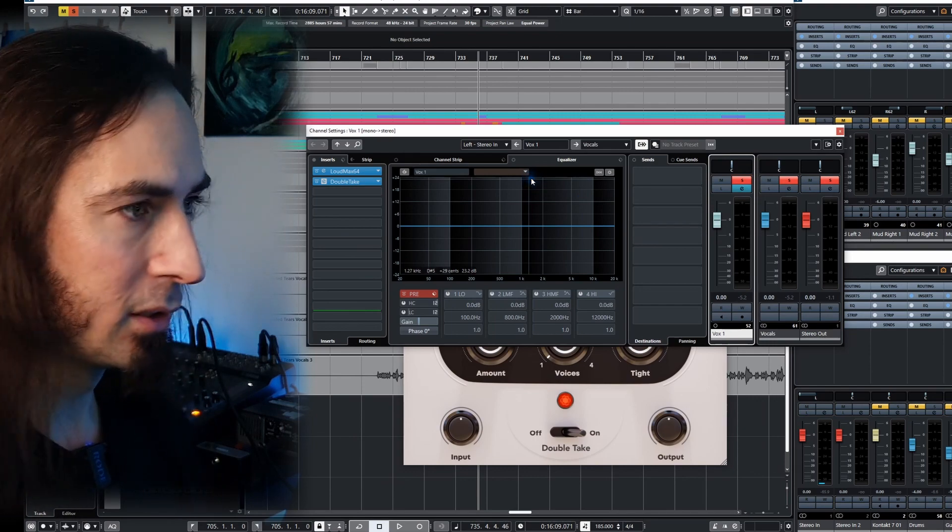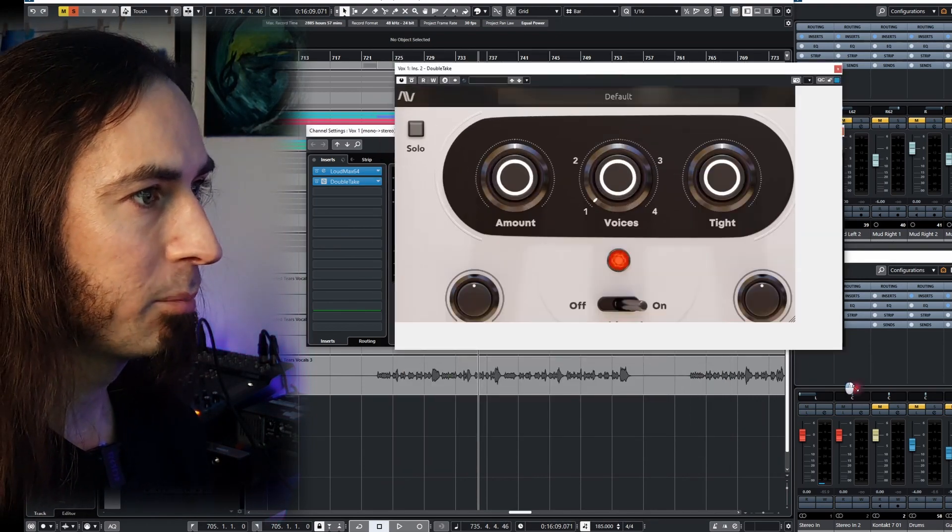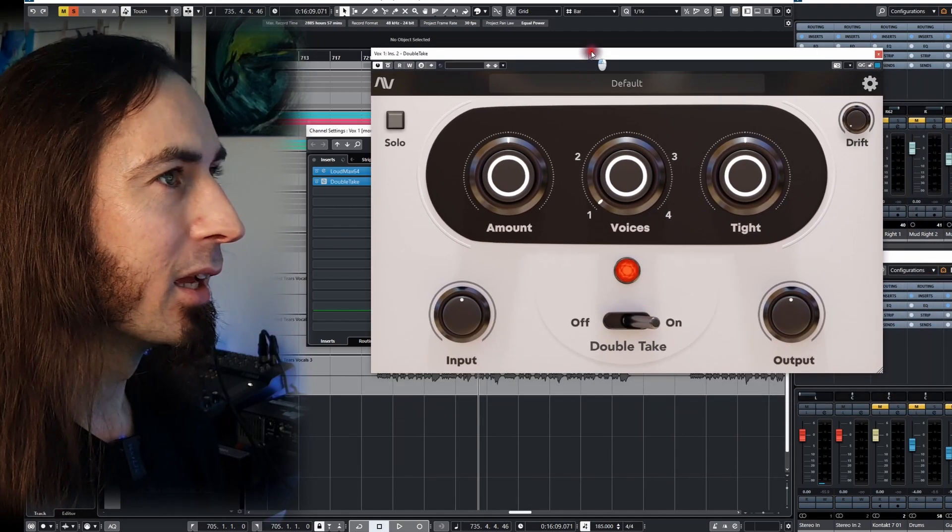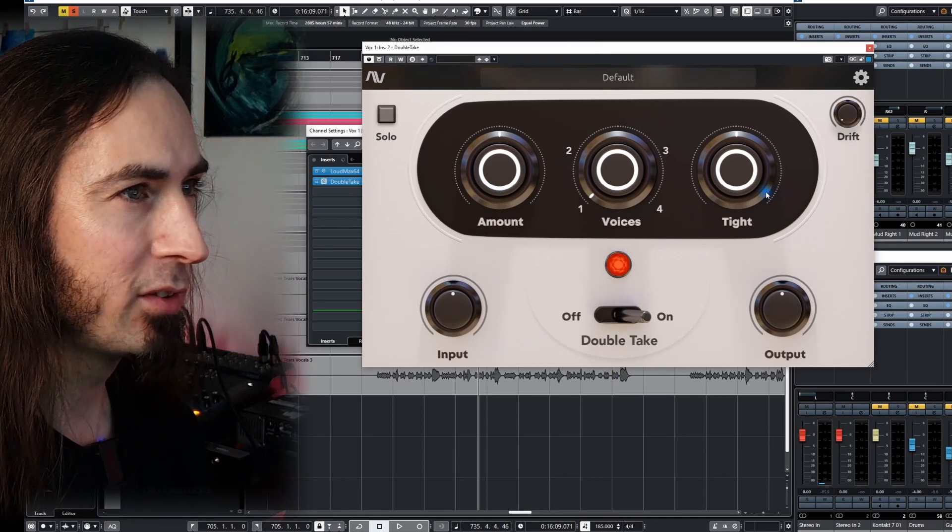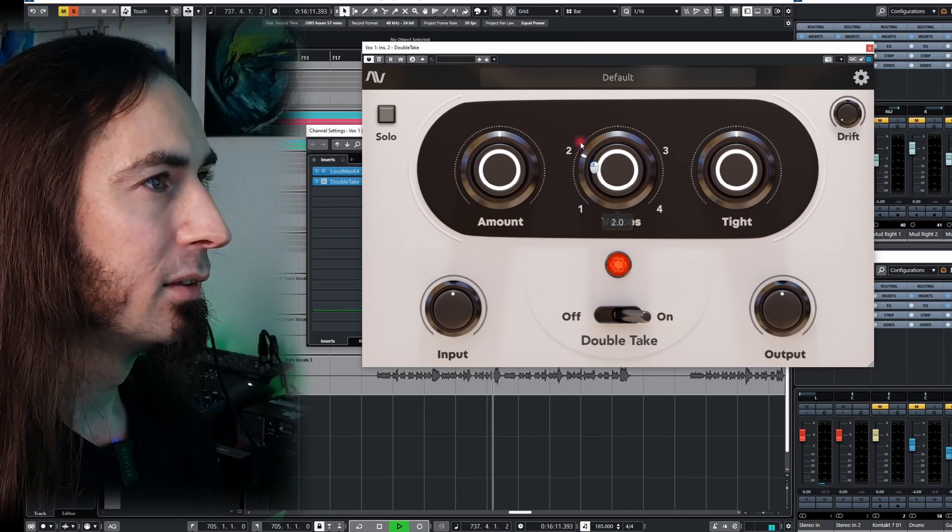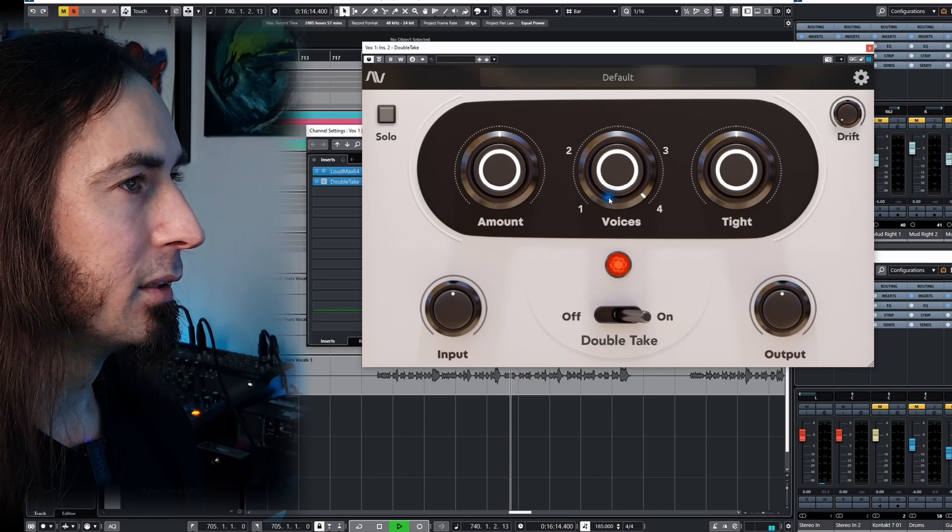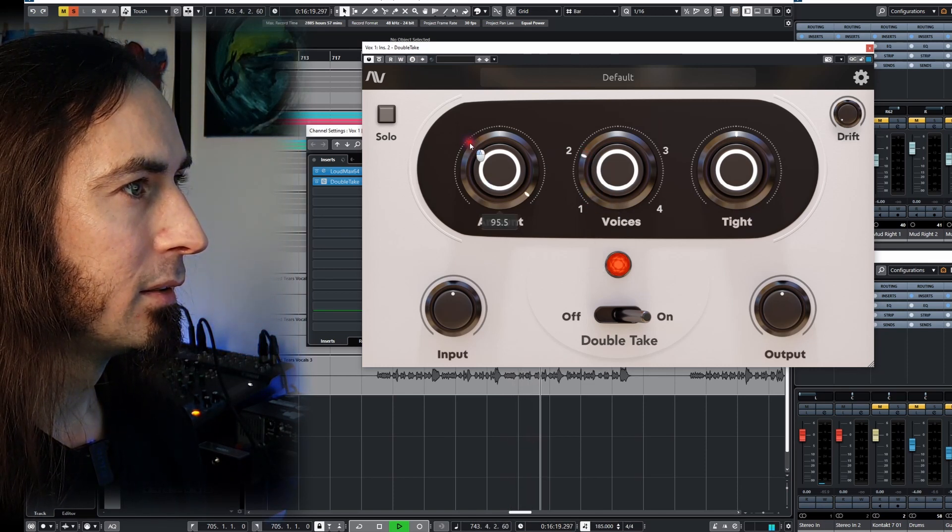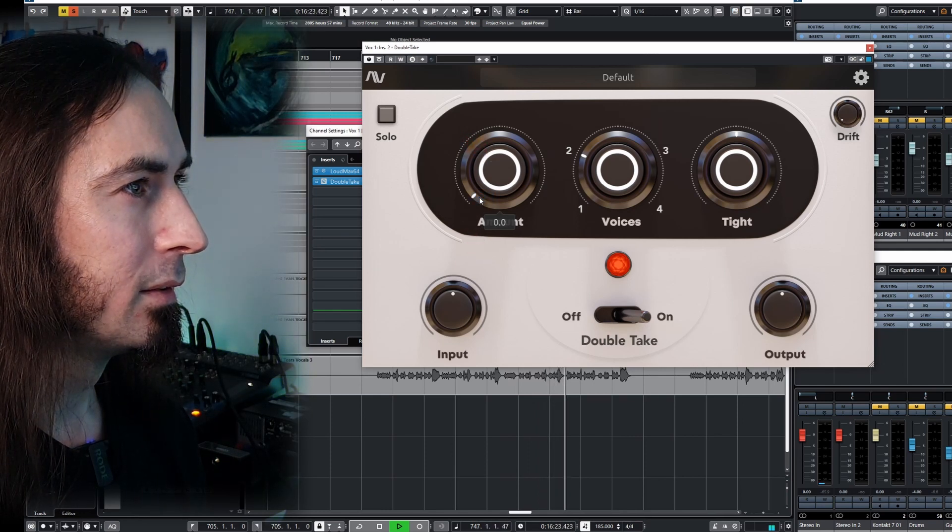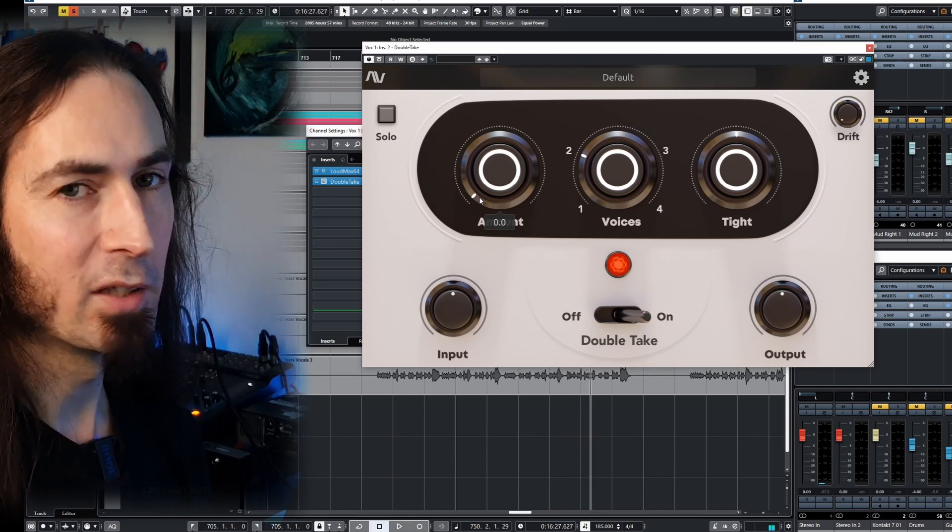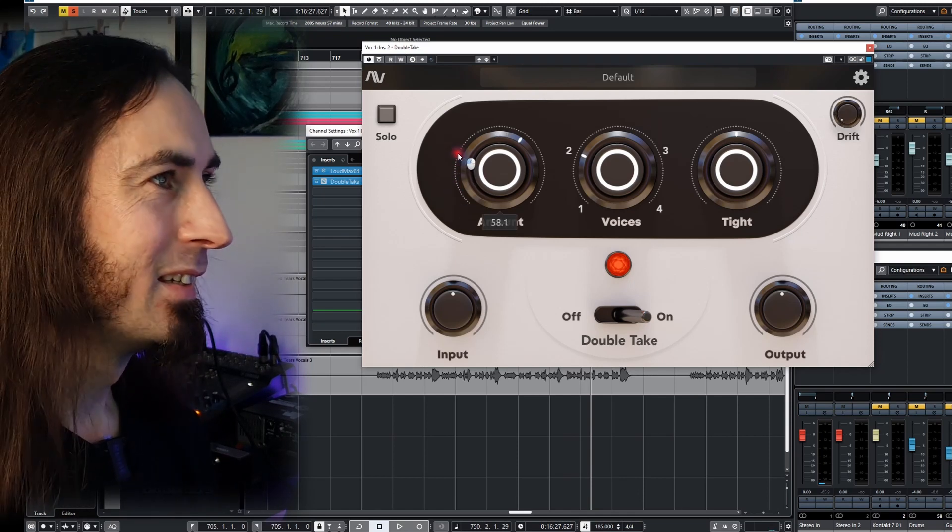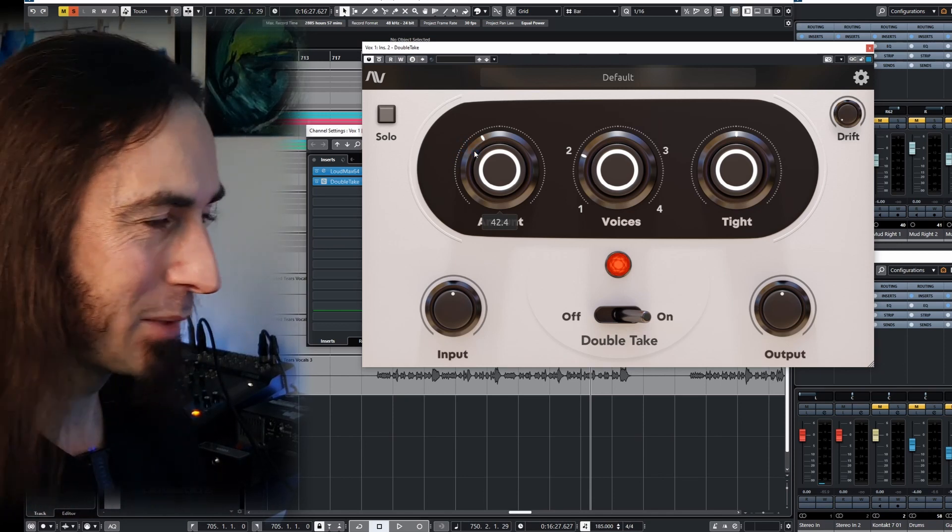So I'll leave these vocals soloed so we can really hear this. Not that you need it this big, but for the purpose of capturing this. So what have we got here? Amount, different voices, and tightness.